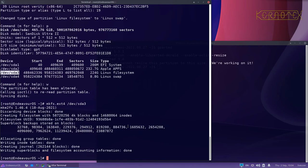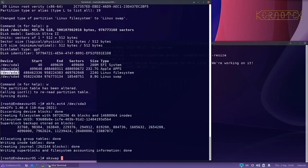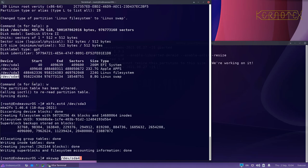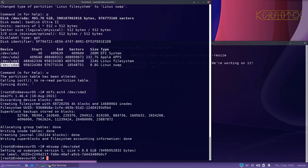To format the swap partition, it's a different command. We do mkswap, make swap. And again, just highlight the device name and center click, so I'm clicking the wheel, just pushing down the wheel on the mouse, and that pastes what's been highlighted. Press enter and that's a quick operation. Just writes a little signature at the beginning of the partition and that's done.